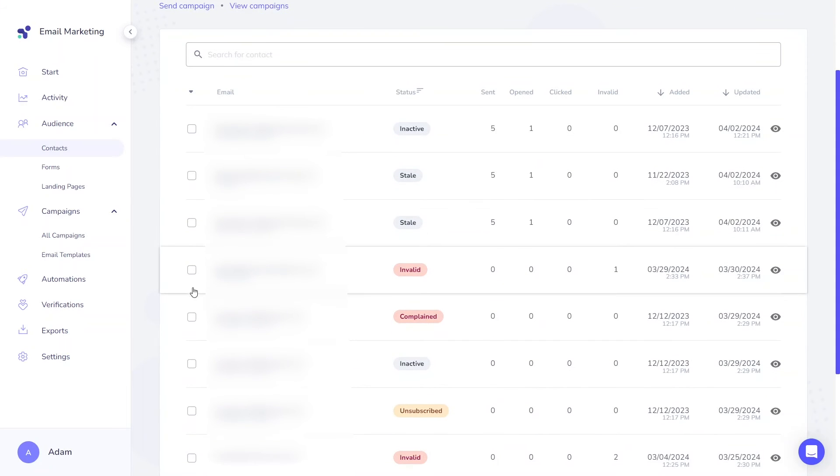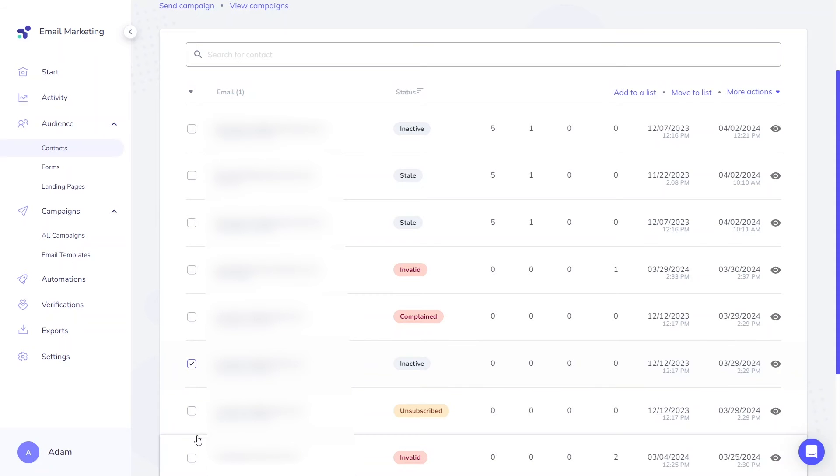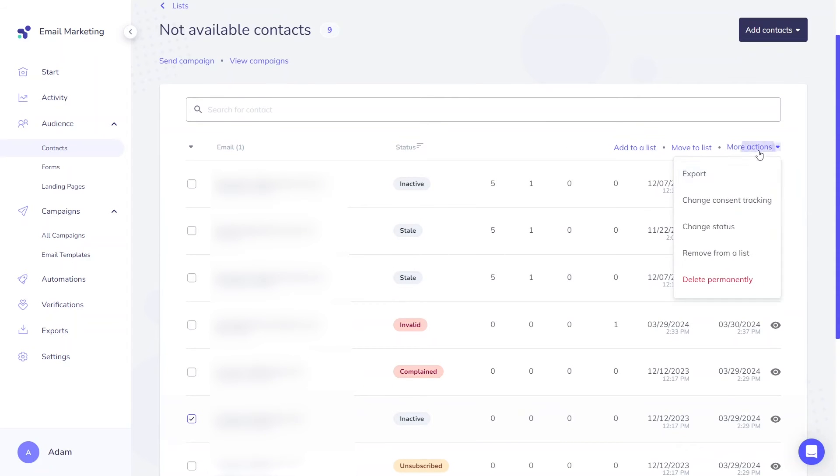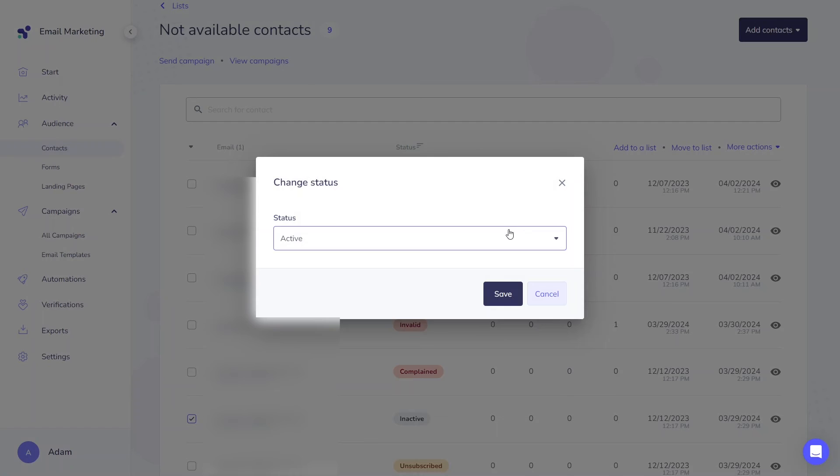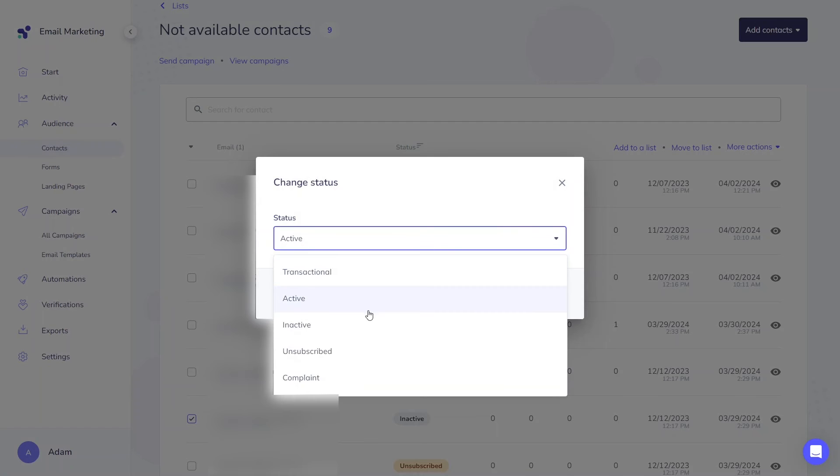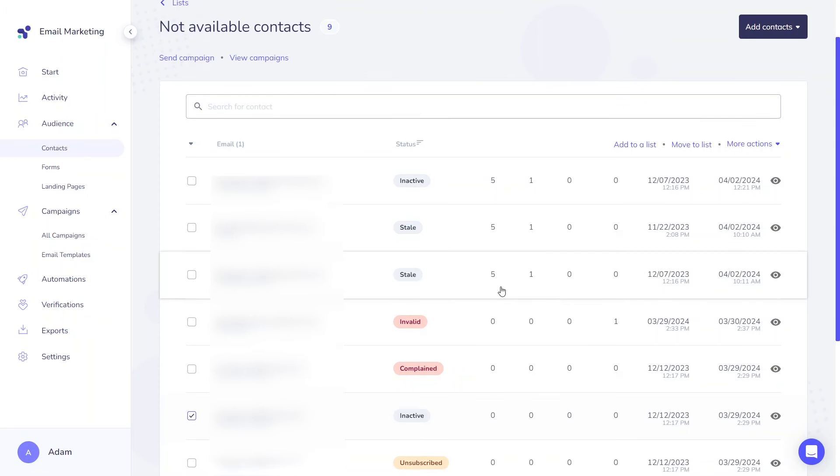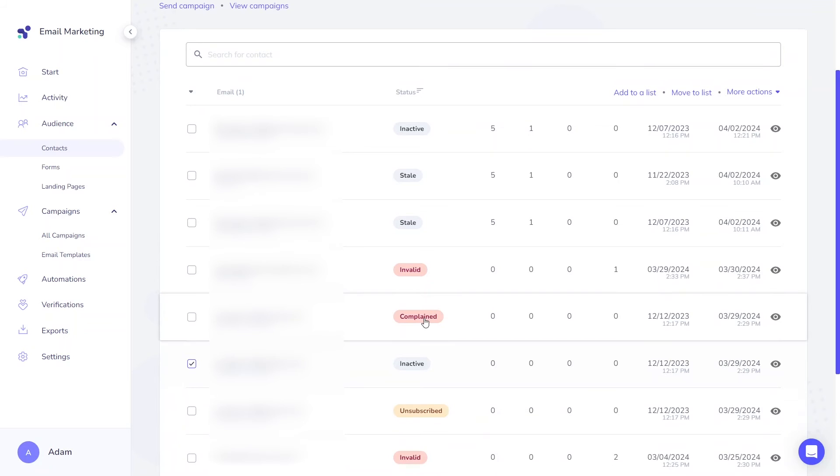You can manually adjust the status of the majority of your contacts by locating them within any of your contact lists. Upon selecting the contact, choose more actions, change status from the drop down menu. This way the status of a given contact will be overwritten on all lists.